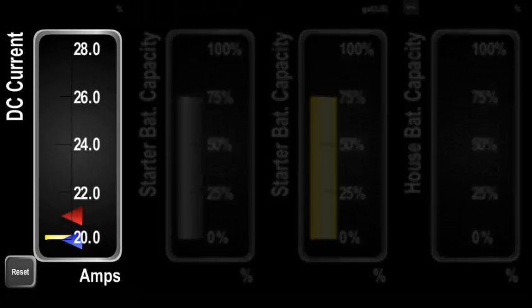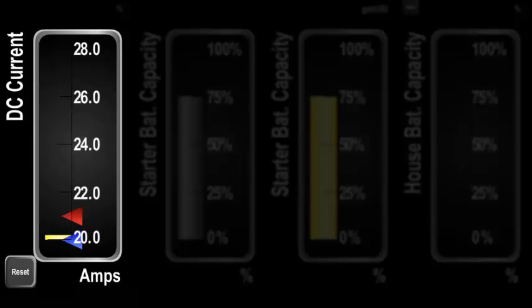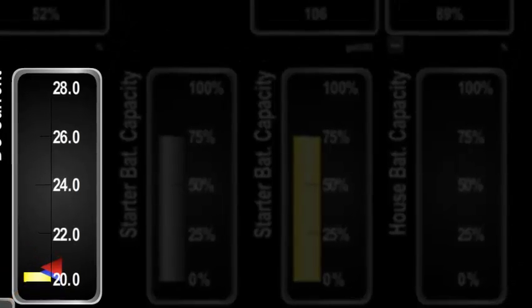Bar graphs can be set up to keep track of the minimum and maximum values reported through the component. These are always shown as red and blue triangle markers on the right of the bars. The blue marker tracks the minimum value while the red marker tracks the maximum value. Bar graphs can be configured to have no markers, just one marker, or both the minimum and maximum marker. Associated with the markers is a reset button in the bottom left, and pressing it will move the markers to the current position.